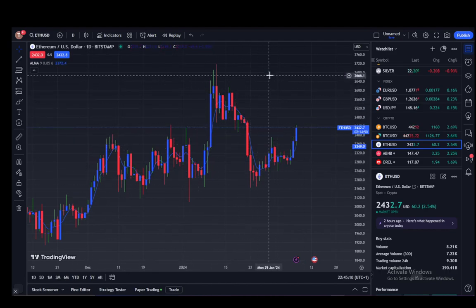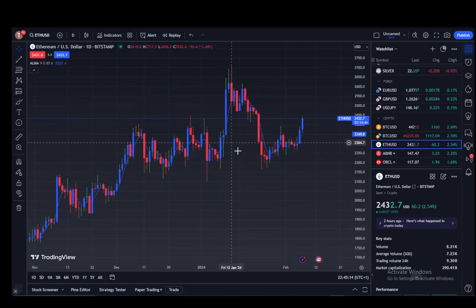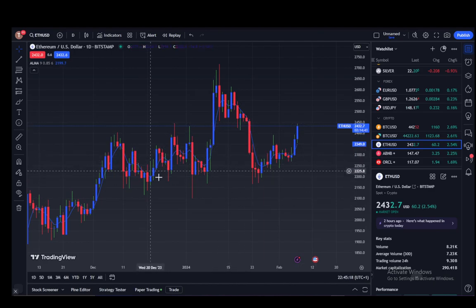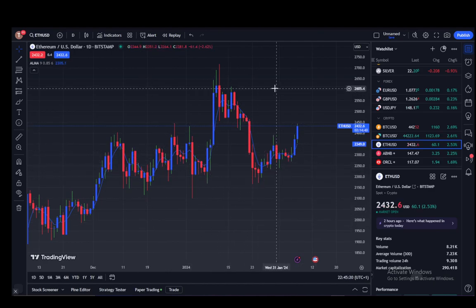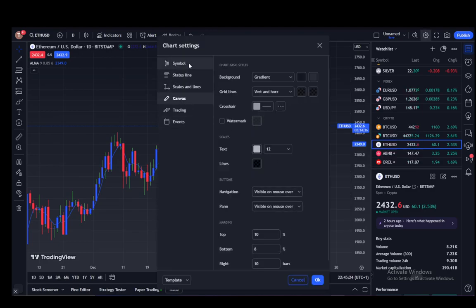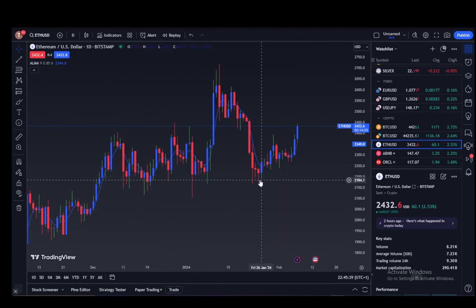You can easily remove them — it is a very easy process. If you're on PC, what you need to do is right-click and go to Settings. Here you can just go to Canvas — as you can see I'm already at Canvas — and here you have the option to manipulate your grid lines. Just click on the dropdown and instead of vertical and horizontal, all you have to do is click None, then click OK, and as you can see the grid lines are gone.